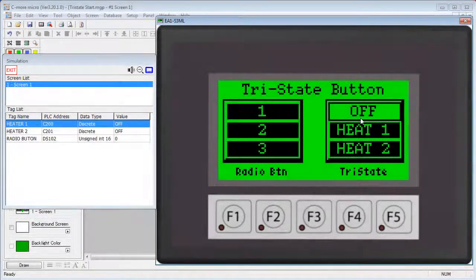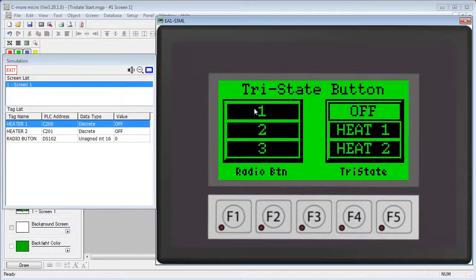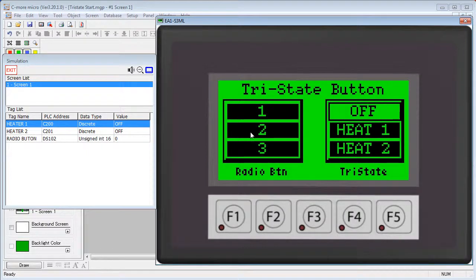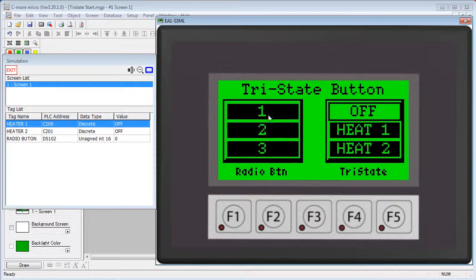The Tri-State button is a lot like the radio button. The differences are the Tri-State button is limited to two switches. The radio button can have up to 16.